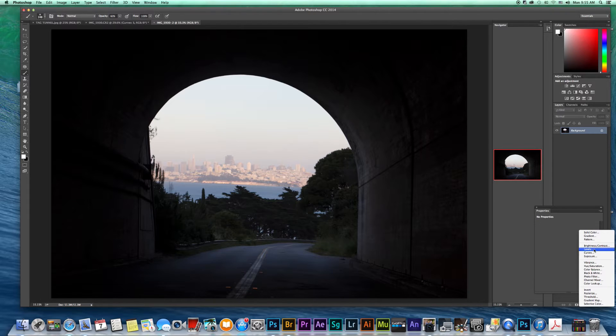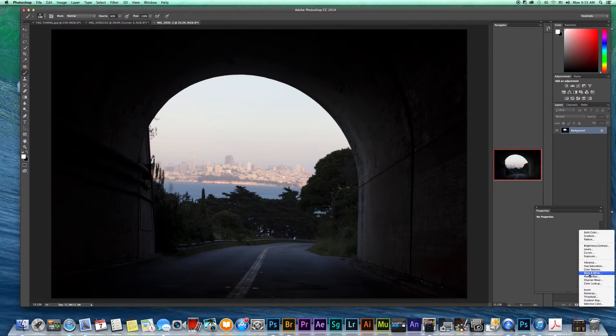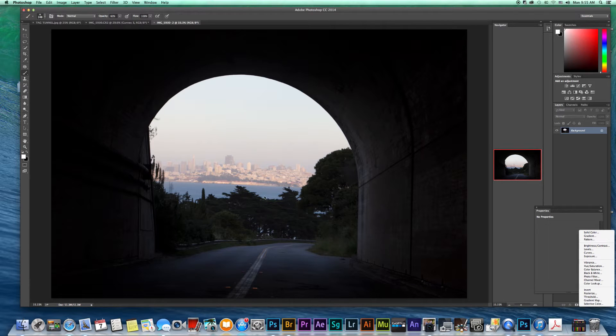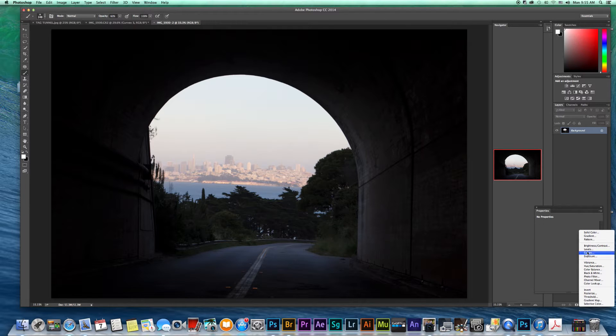And you can do this for each different one. If you'd like, you can do brightness, levels, curves, exposure, vibrance, I'm going to concentrate on the curves for the most part in this tutorial, but you can do each one. So if you wanted the city to be a different color a little bit, you could adjust the hue or saturation or vibrance, but let's just go to curves.